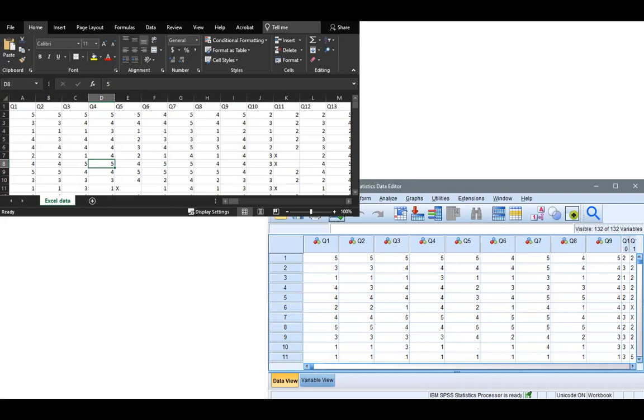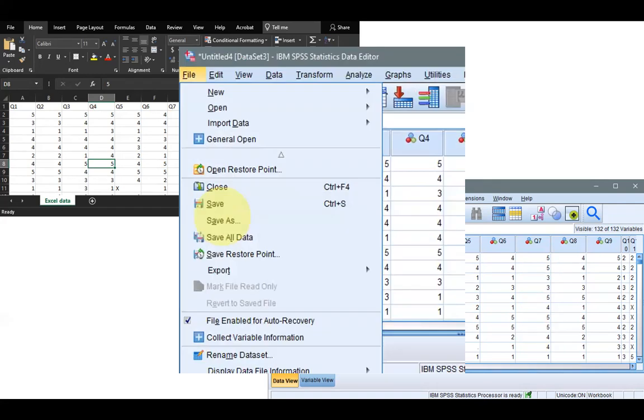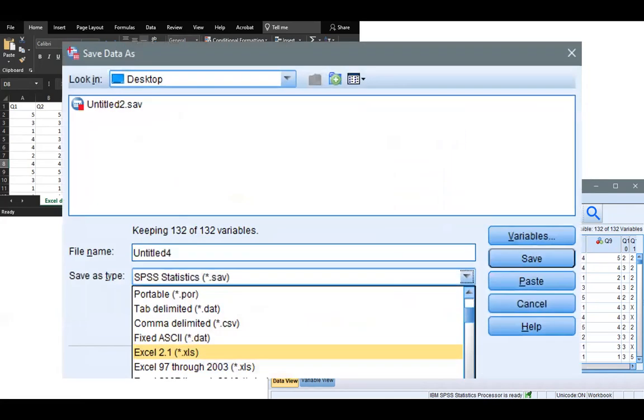Just go to File, select Save As, and choose whatever format you want the SPSS data to be converted to. That's it.